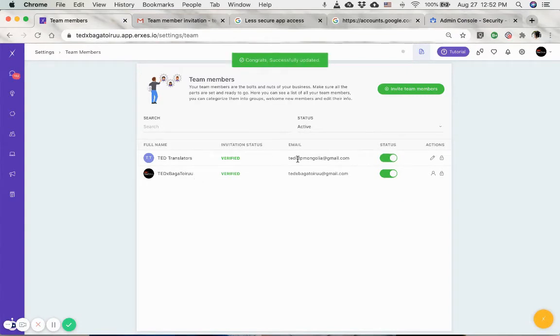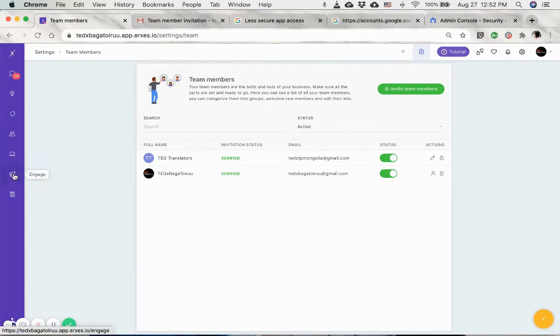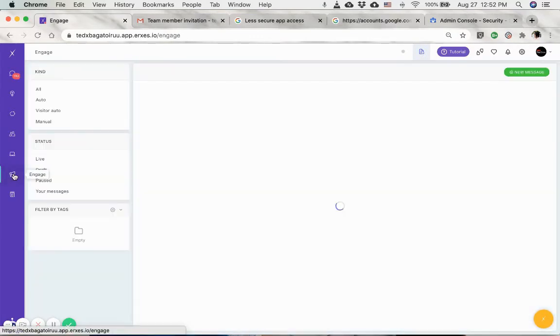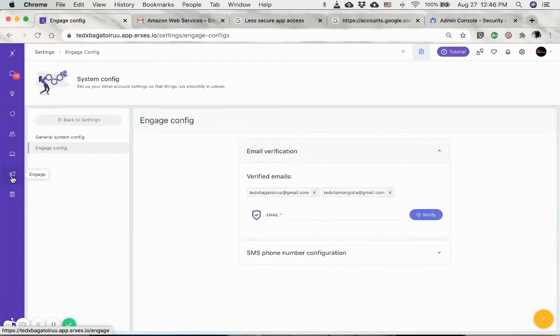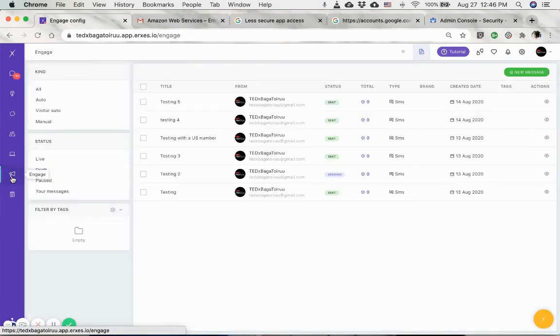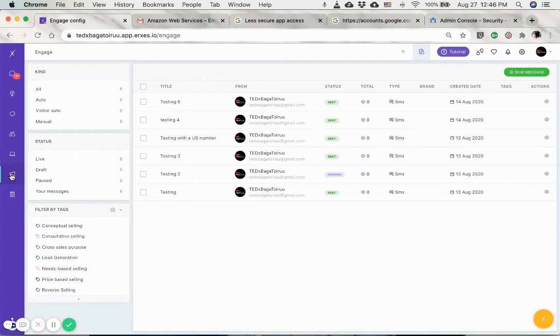I have these two emails added as the team member, and now the last part is to test it out and go to engage. There are two ways you can send emails. This is the engage email section where you can select different types of engagement messages.